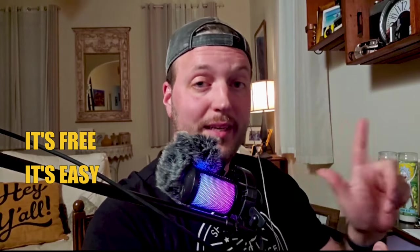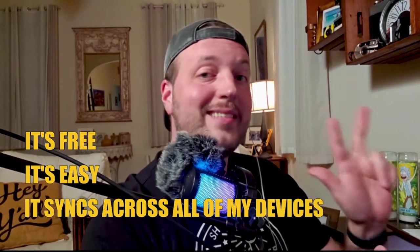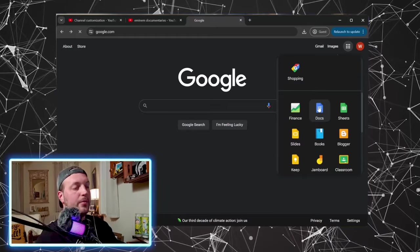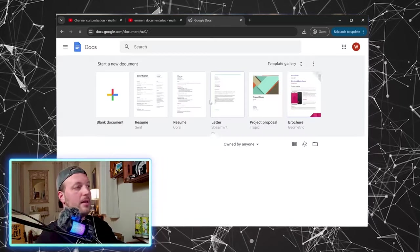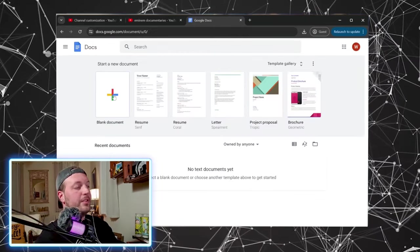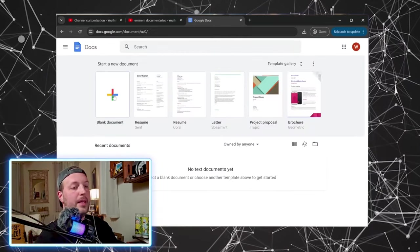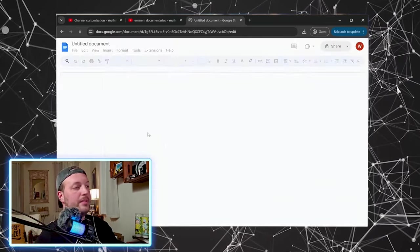For the purpose of this video, we're going to be using Google Docs. I like Google Docs because it's free, it's easy, and it syncs across all of my devices. We're going to click on Docs. We are just going to go ahead and open up a blank document.